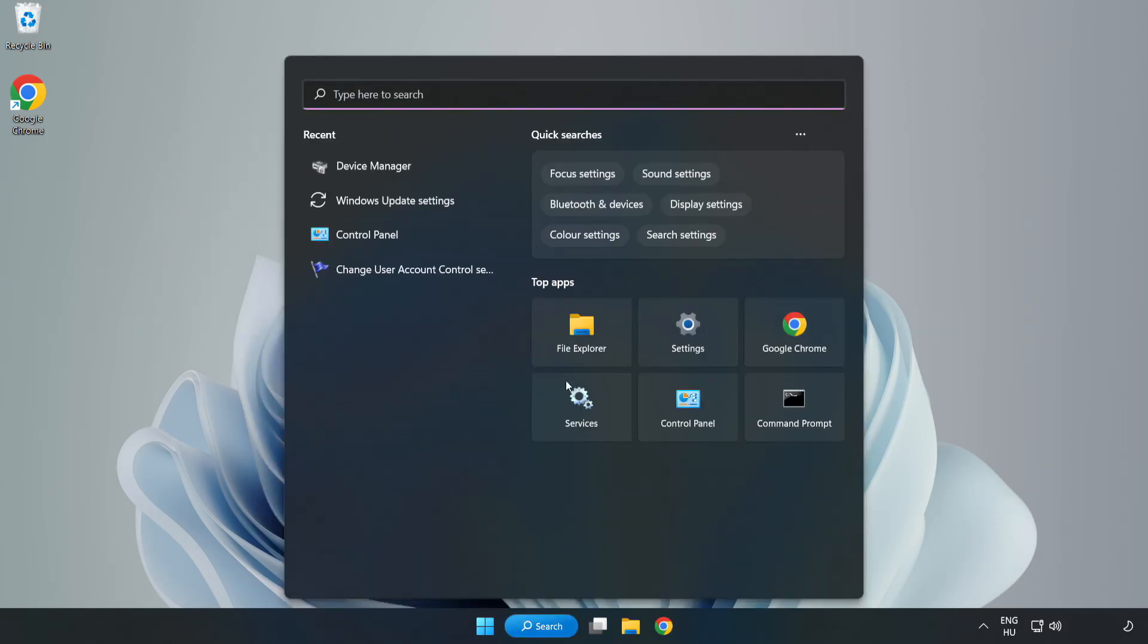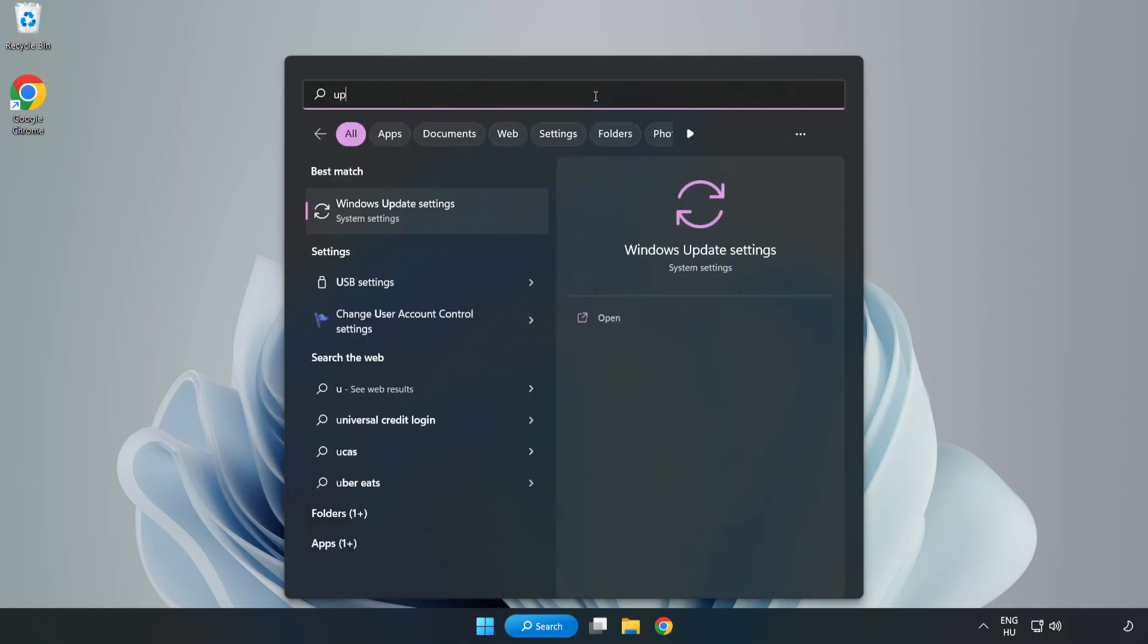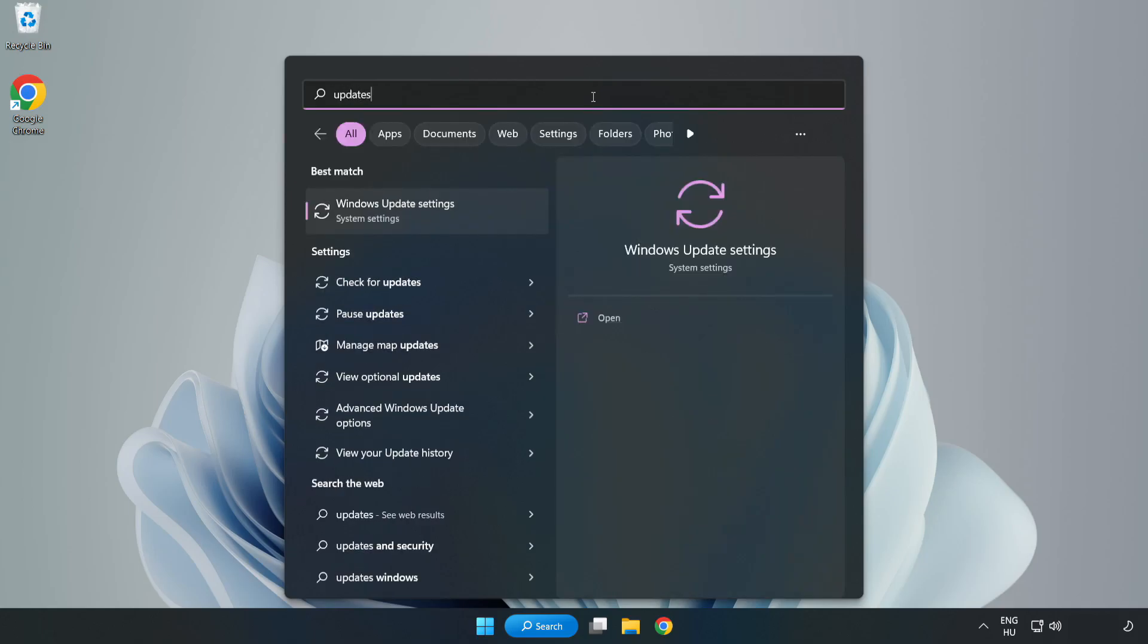Click search bar and type update. Click Windows update settings.